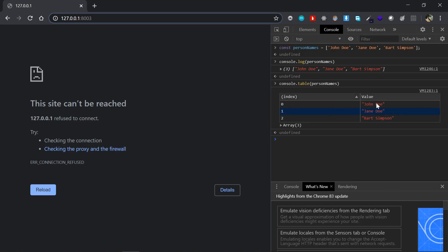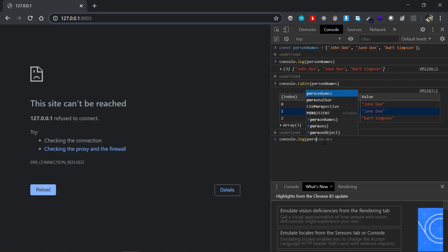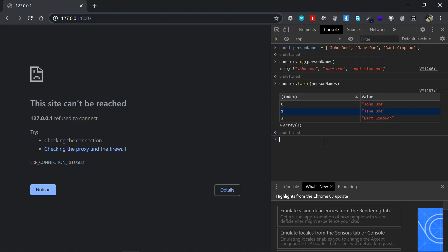So that's the first one, just a list of some items there. Now the second one will be a kind of person object, just a single object. So I'll just say const personObject.